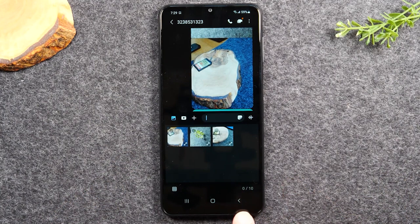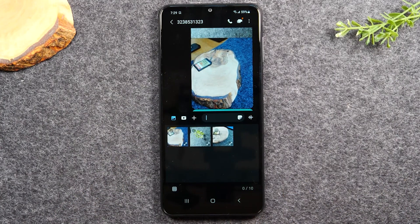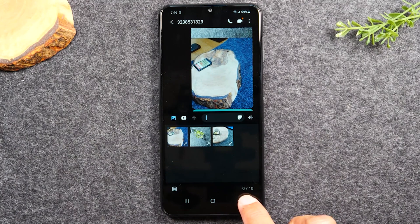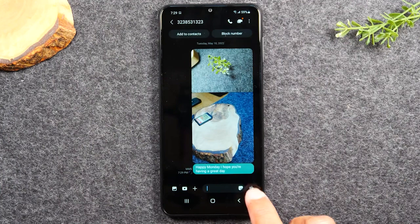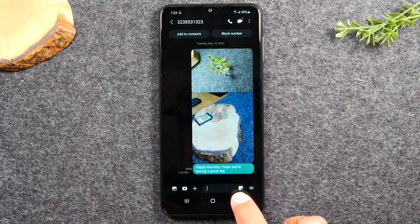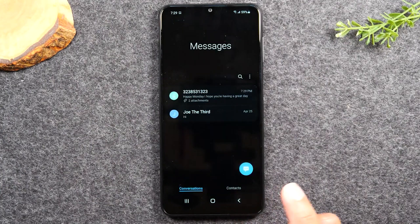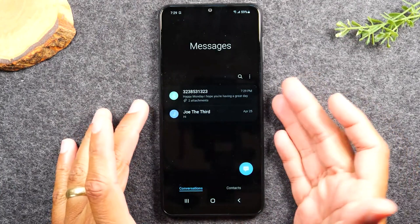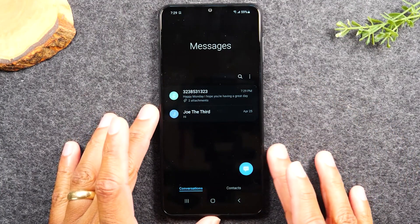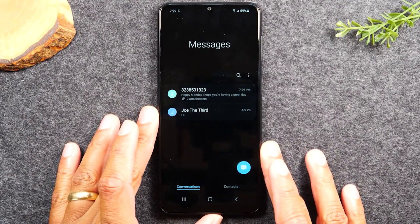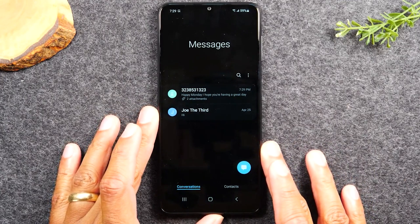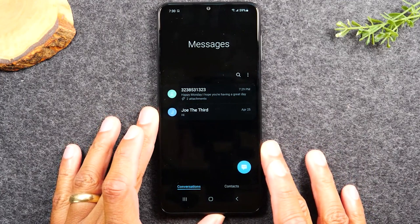I'm going to hit my back button now because I've finished sending this message and I want to go back and see if I have any other messages. So I'm going to hit the back button — hit it again — and this is the main page of the messages app.